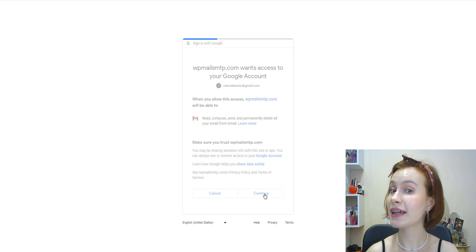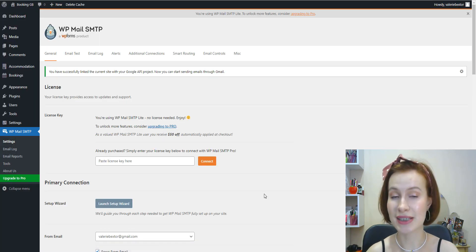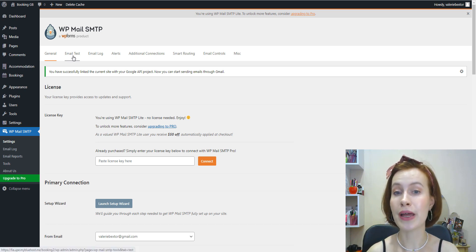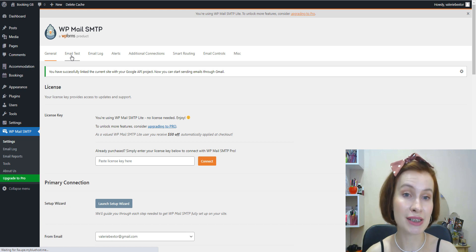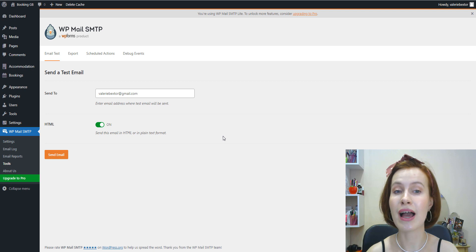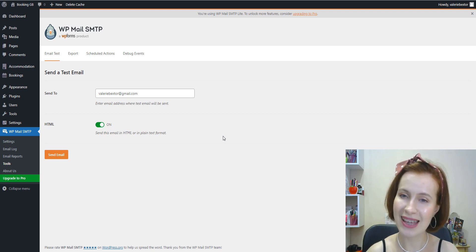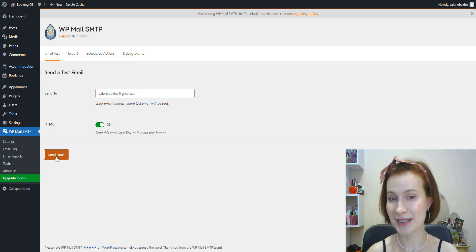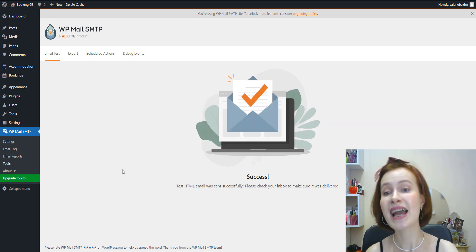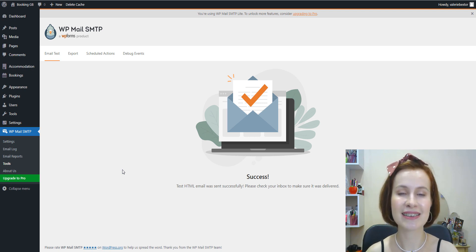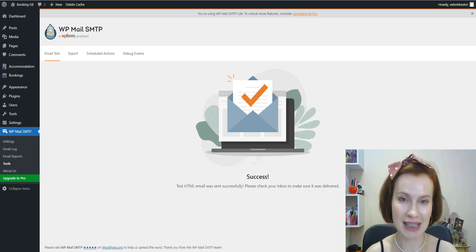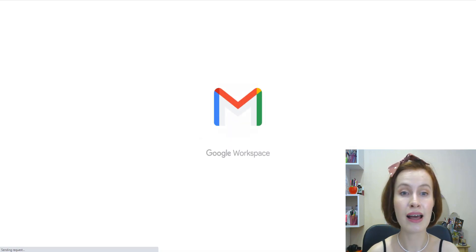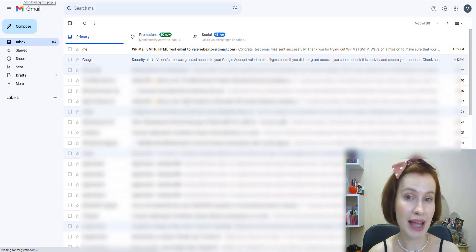When the connection is complete, you're ready to send a test email. To do so, navigate to the Email Test tab. Once the Email Test tab is open, you'll need to enter an email address whose inbox you have access to, then click the Send Email button. Once the test email has been sent, you should see a success message that reads: Success, test HTML email was sent successfully. You should also soon receive the test email at the email address you entered.